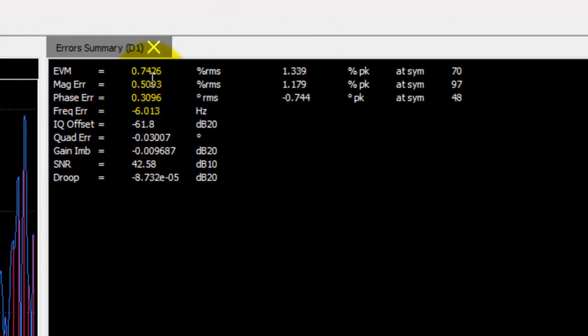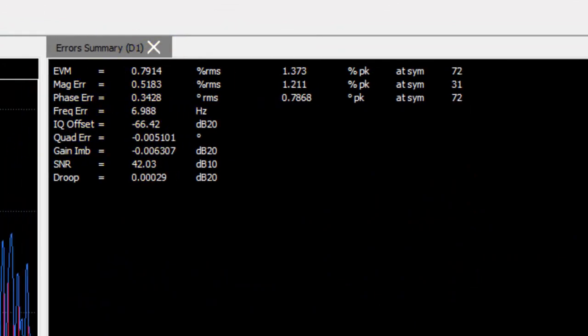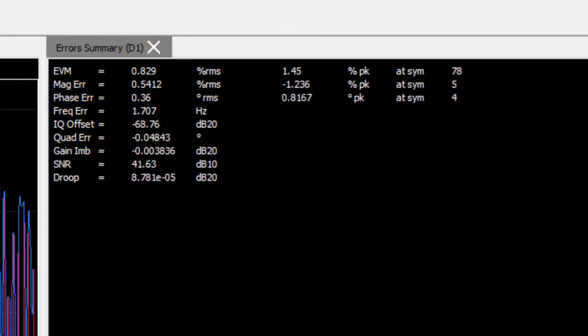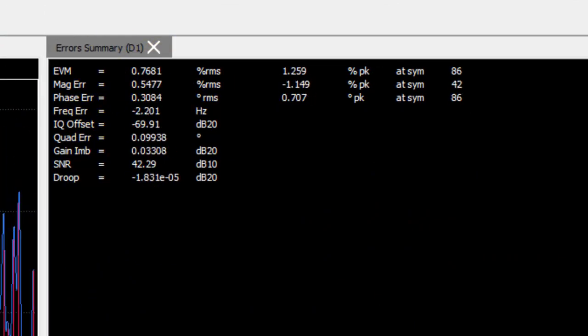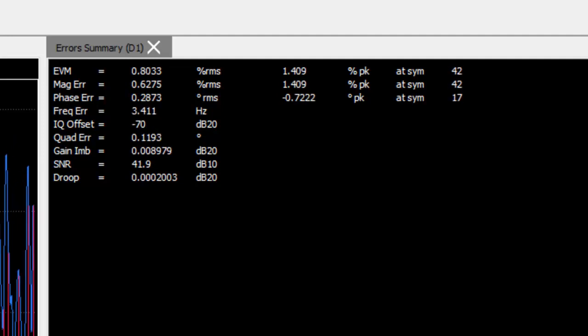The magnitude error per symbol as well as EVM in every symbol. The table here shows you a snapshot of the results as they are getting calculated. So we can pause the analysis and have a closer look at some of these results.